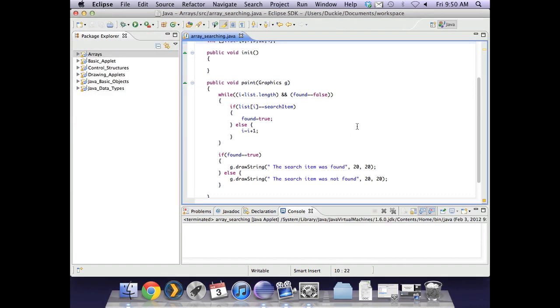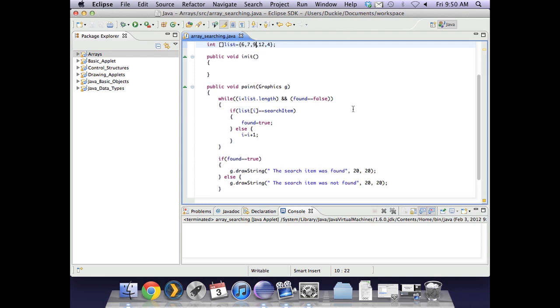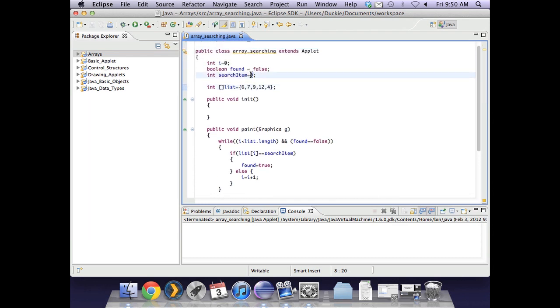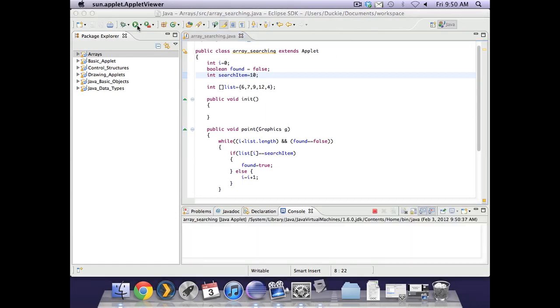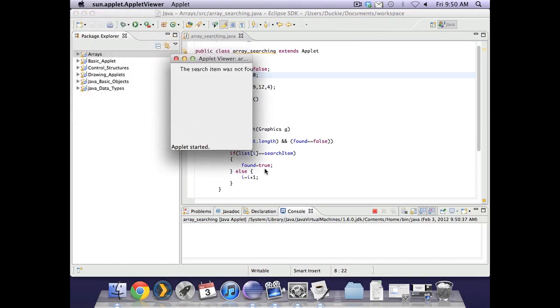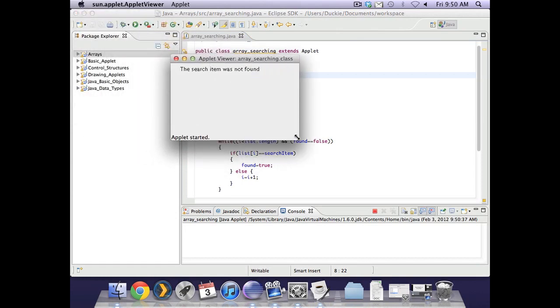Now to test whether or not it will work if the item is not in there. We just go up to the top of the code and change that to a number that is not in the array like 10 for example. And we will run it again. And it says that the search item was not found.